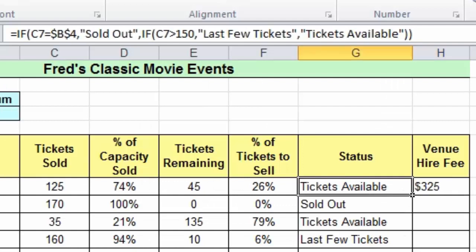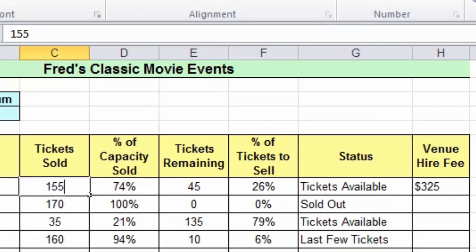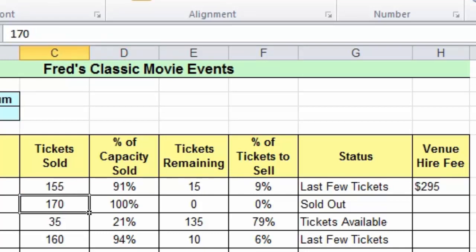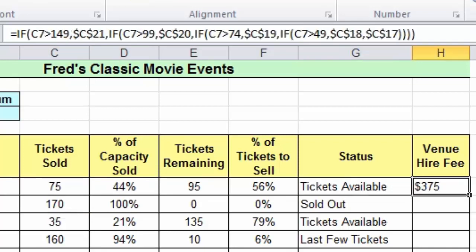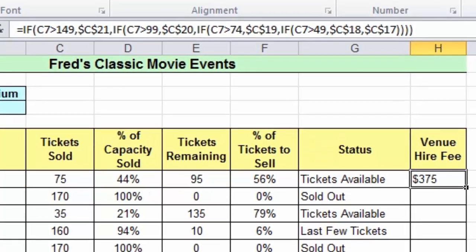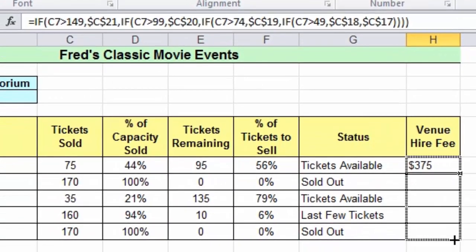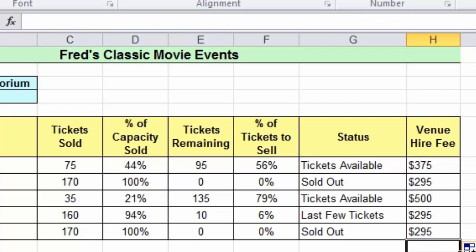Press Enter and at the moment we get 325 dollars for our venue. If we sell 155 tickets, that goes down to 295. If we've only managed to sell 35, we pay the full price. Hopefully you can see the power of a nested IF function — it gives you many more possible outcomes than a standard IF. In Excel 2010 you can have pretty much as many nested IFs as you want, but as you can see this one is getting complicated and you might want to think about other solutions — something we'll come back to in future lessons. I'll copy the function down to complete the table and see the different venue hire fees based on ticket sales.